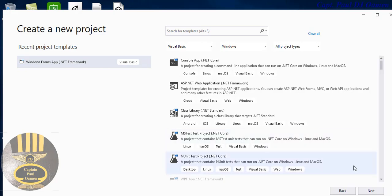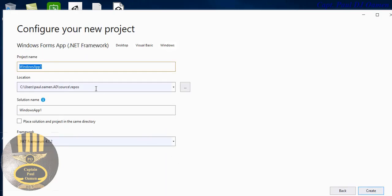Click on Next, and let's give our project a name. I'll call it 'VB Kinetic Energy', then click on Create.